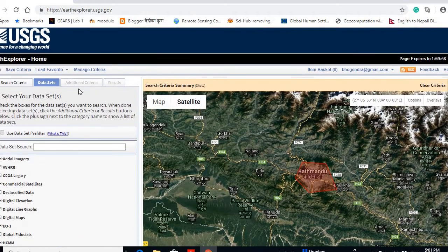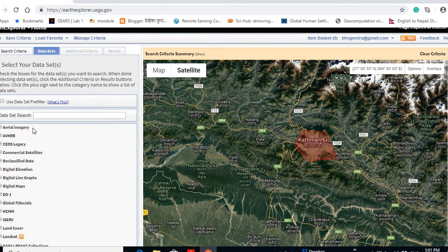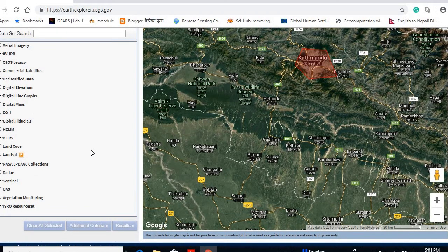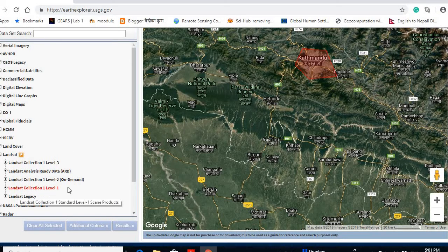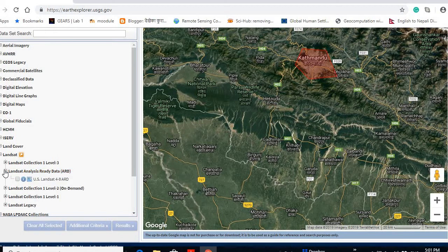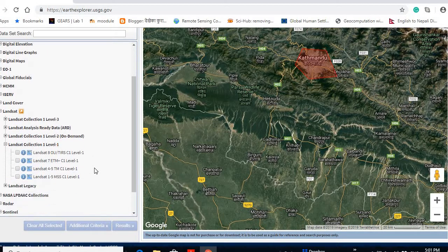If you go there, you can see there are different datasets available. You can choose any of them — all of them are free datasets you can download if you have an account in Earth Explorer. Otherwise, you can register and create your account for free. I'm going to the Landsat images — there are different options like Landsat Collections Level 1, Level 2, Level 3, and analysis-ready data.